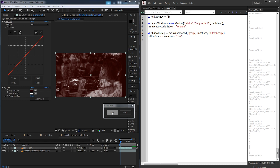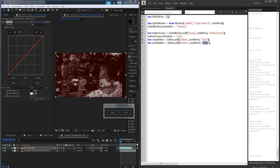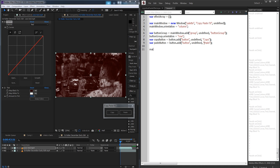We're going to need a copy button and a paste button. Each of these are going to be equal to our buttonGroup.add — we're going to add a button with undefined size and the text will say 'copy', then copy and paste that and just change the name to 'paste'. Now we just need to grab our main window, center it, grab our main window again, and show it.